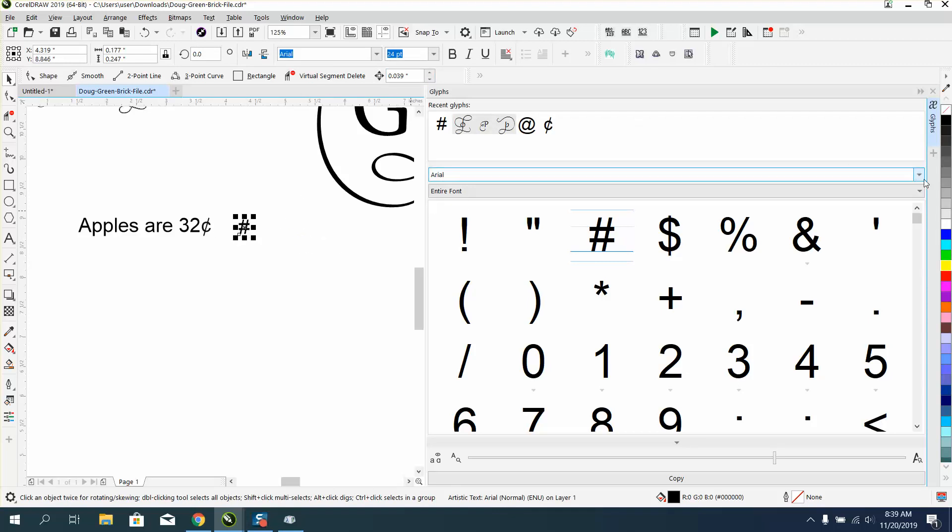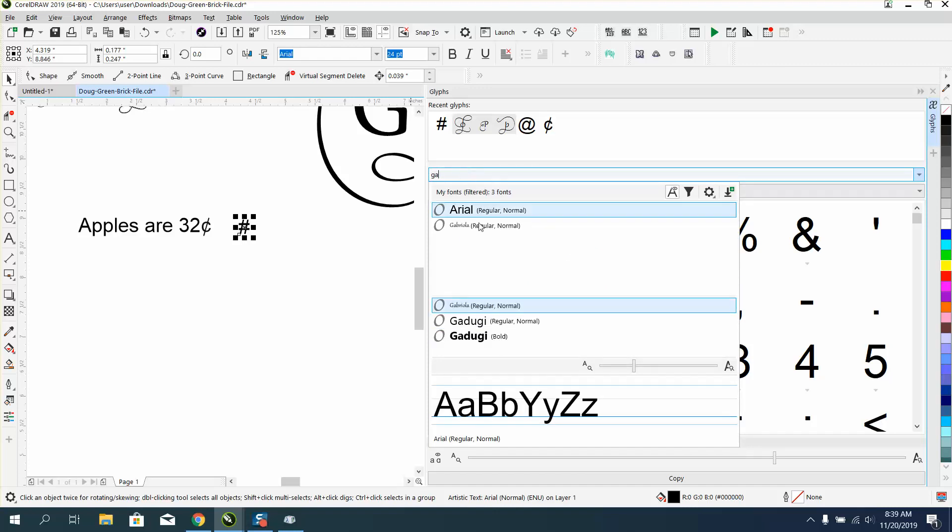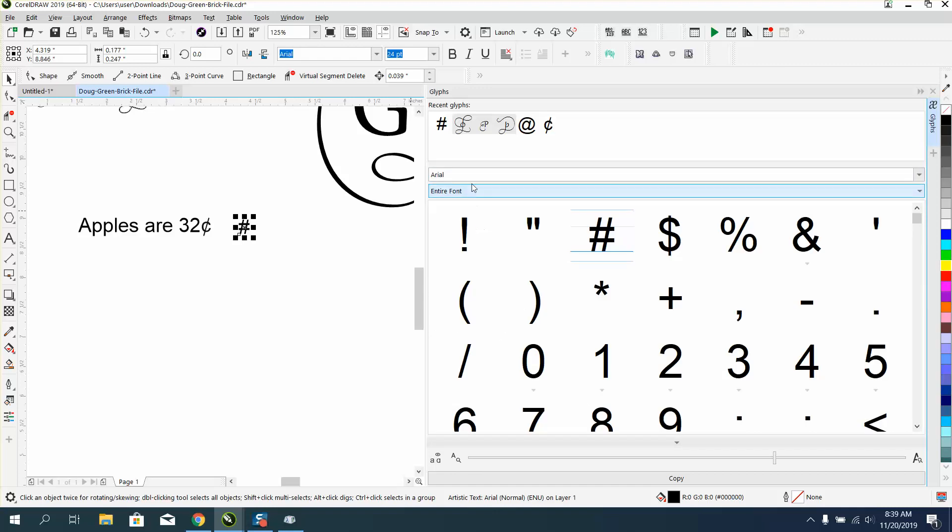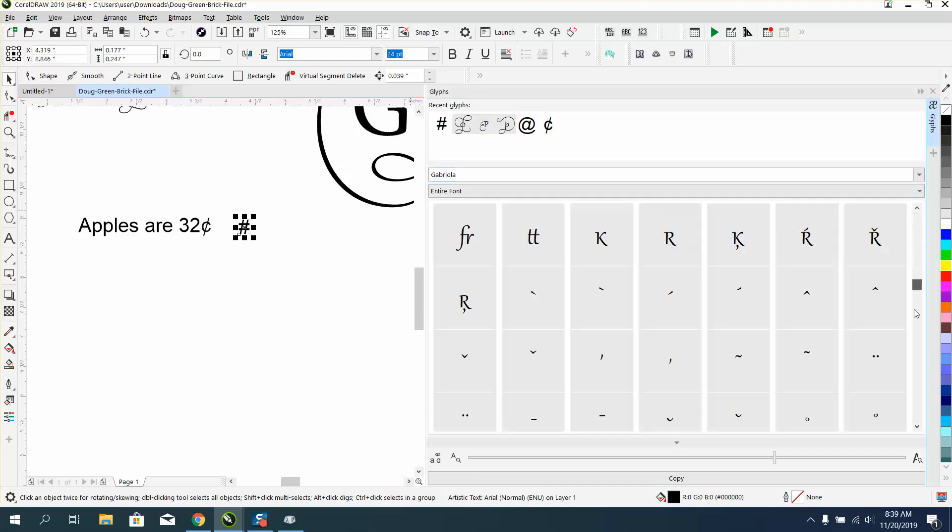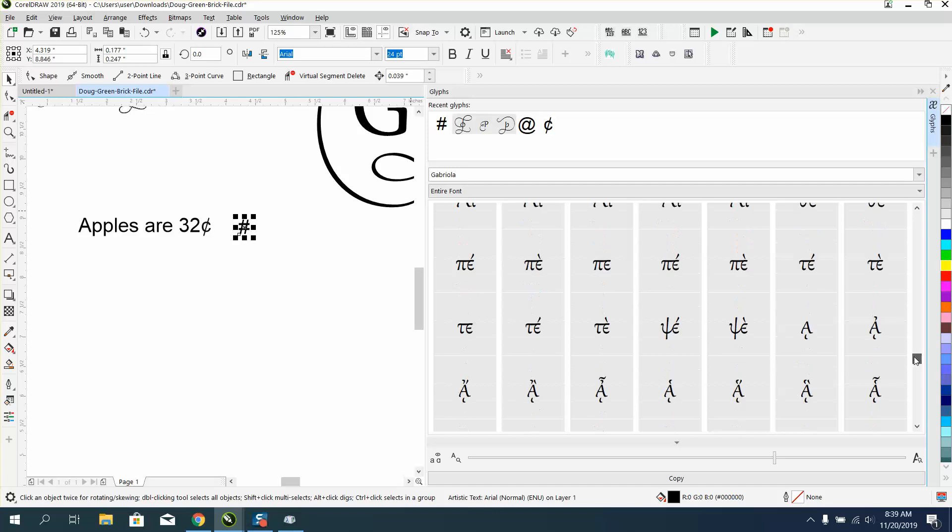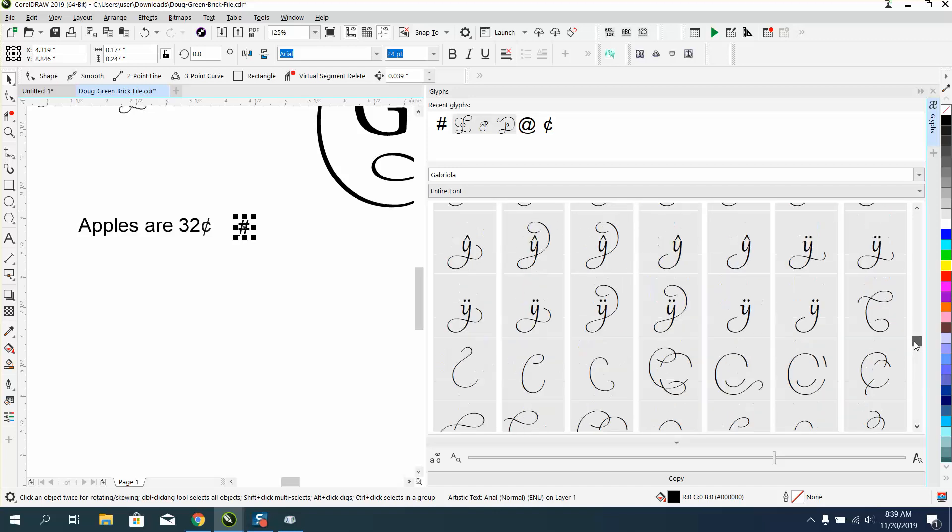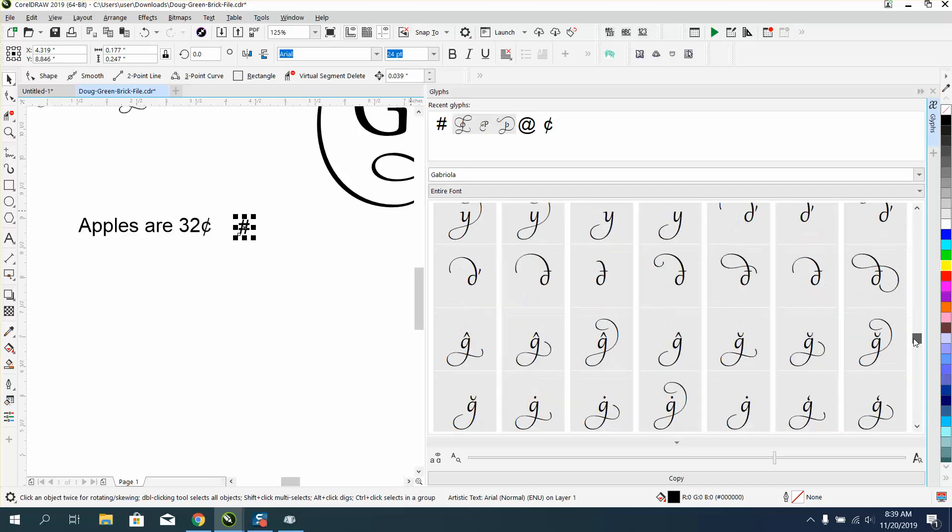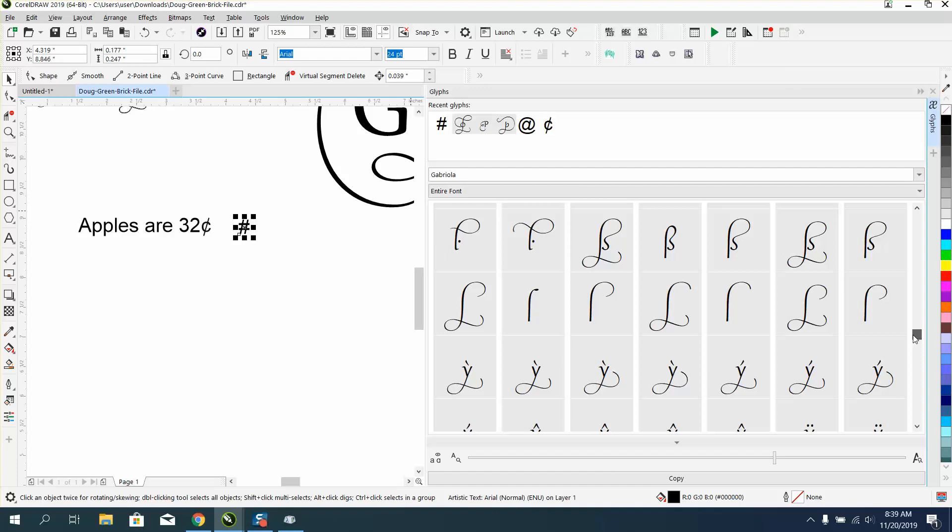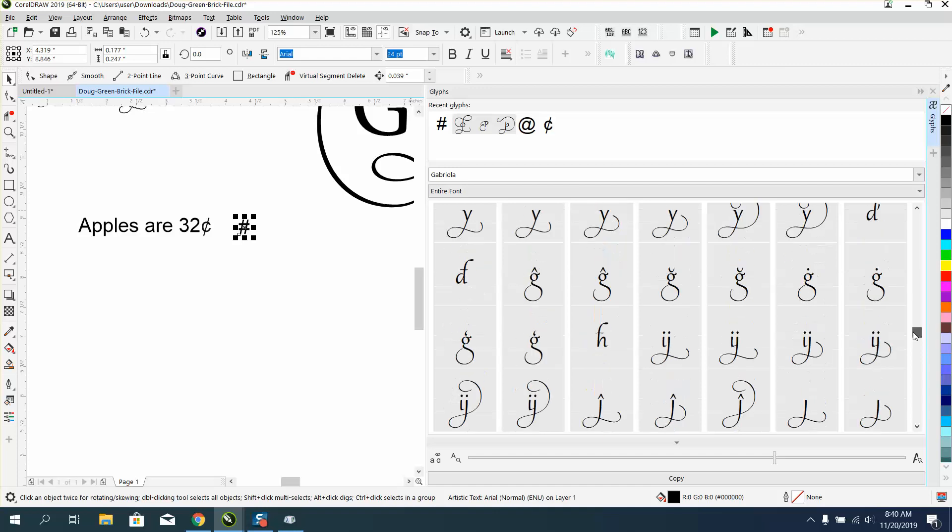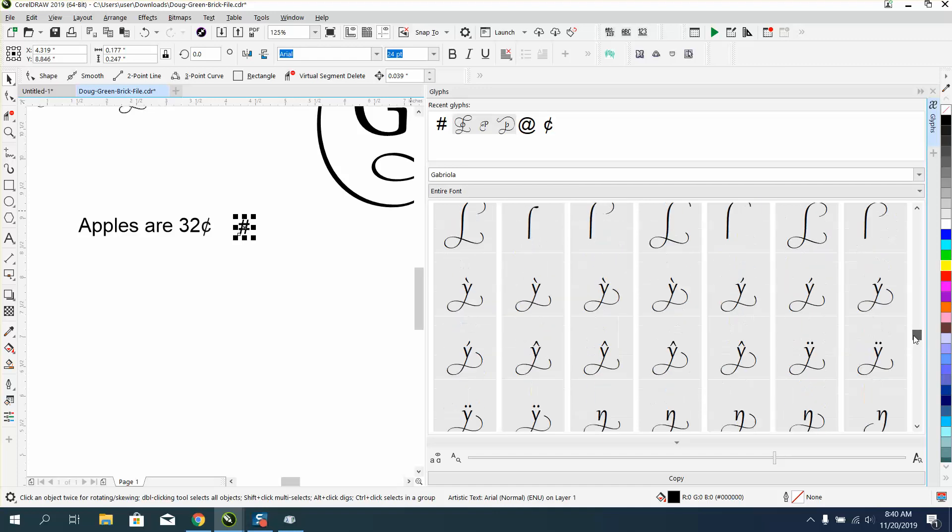Now, the real reason for the video, I decided to do it, is if you go with Gabriola, and look at all their embellishments, and all the characters, here's just embellishments, here's letters, some letters. I don't think it's got all the letters, but it's got some pretty neat stuff.